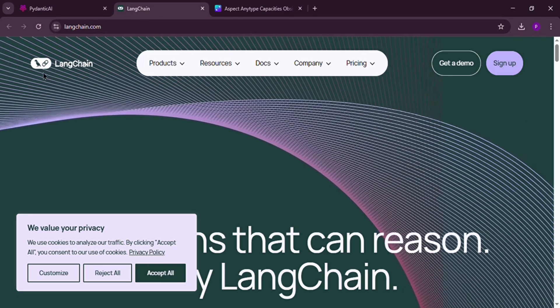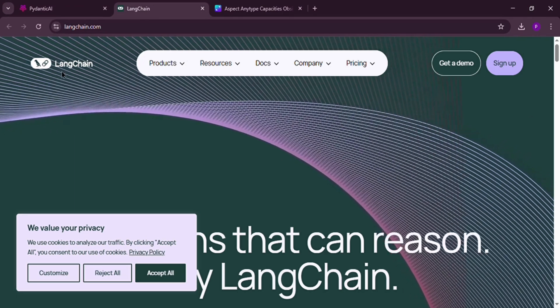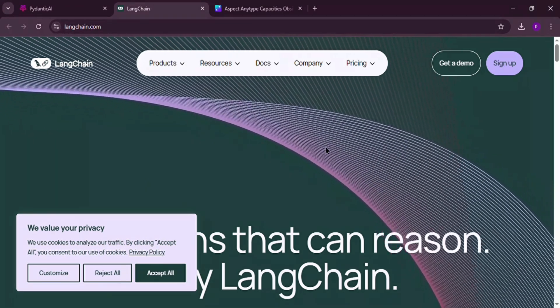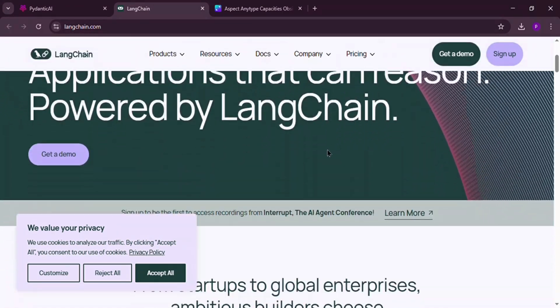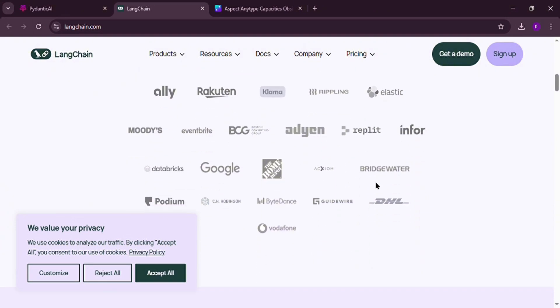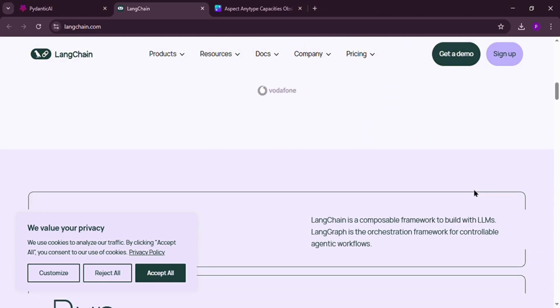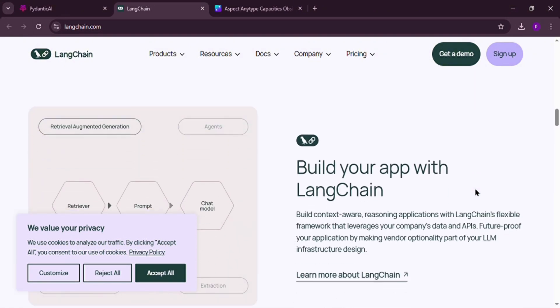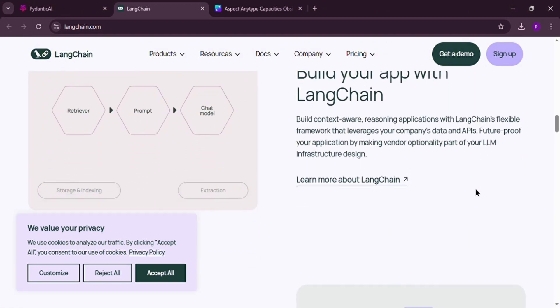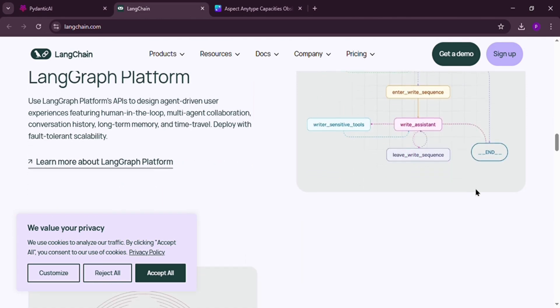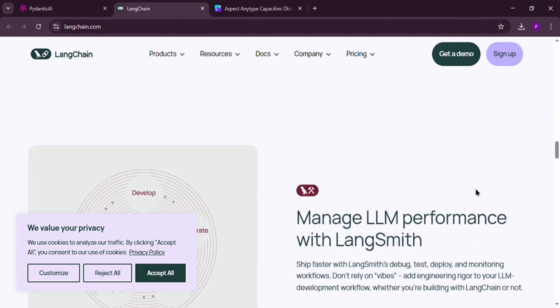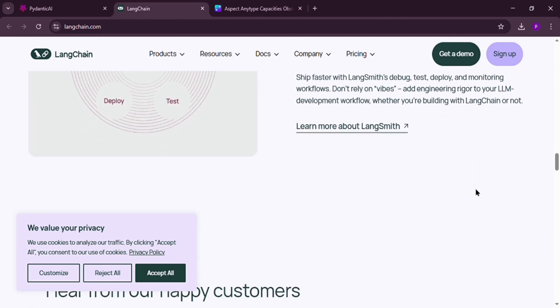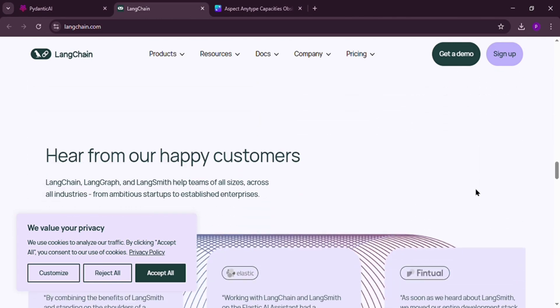Next, we have Langchain. It's a popular, well-established tool for building AI applications. Langchain lets you connect AI models with things like memory, prompts, and external tools. It's super flexible and packed with features, making it great for big, complex projects. But with all that power, it can feel a bit tricky to start with.